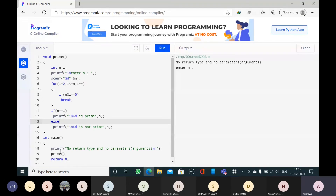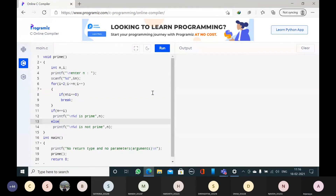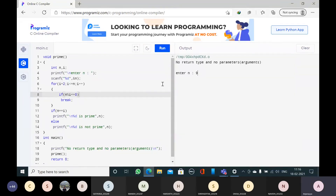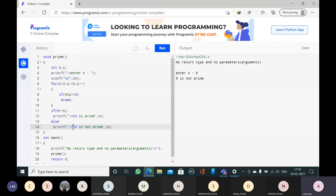So after printing the statement, I am calling the function and control comes here. Now I will enter whether 5 is a prime number or not. 5 is prime. Now once again I will run. Now entering 9 — 9 is not a prime number. Why? Because 9 is divisible by 3. Since 9 is divisible by 3, break takes the control outside of the loop. So here we are comparing 9 is equal to 3 — the condition is false, so it prints that 9 is not a prime number.